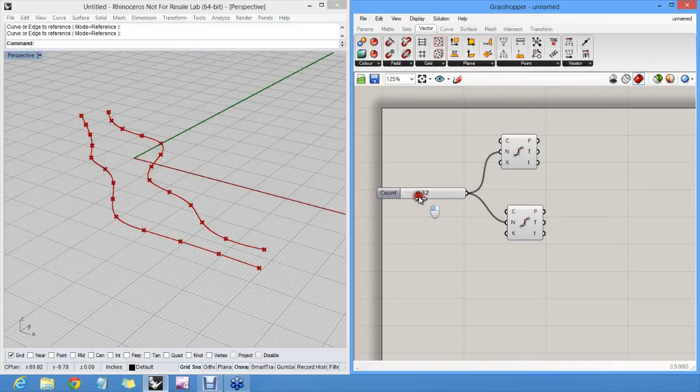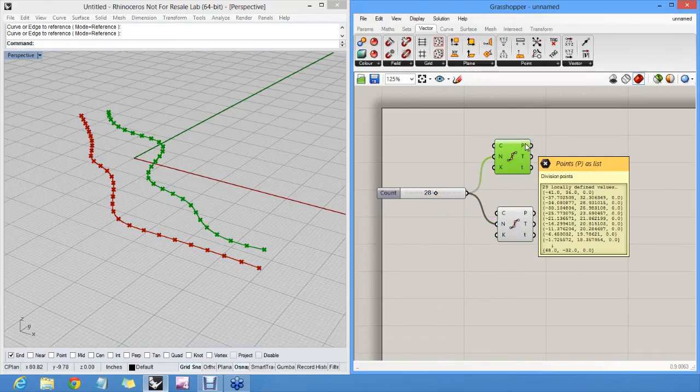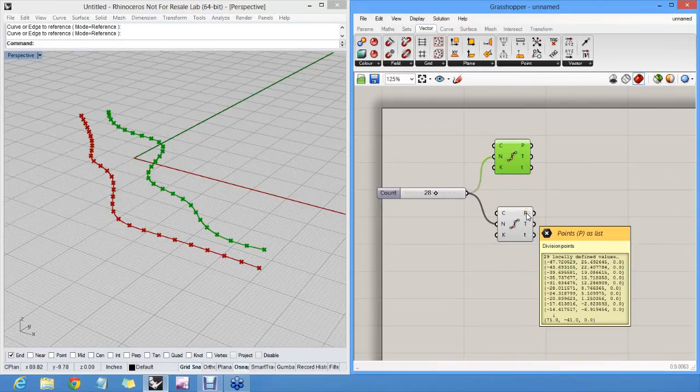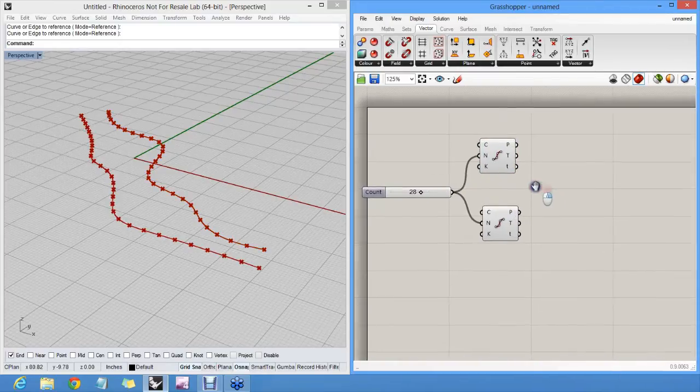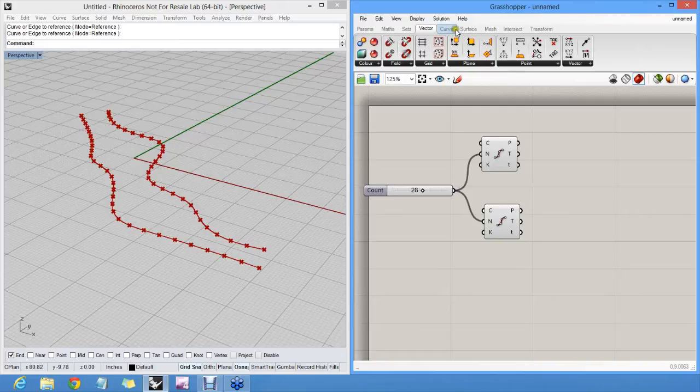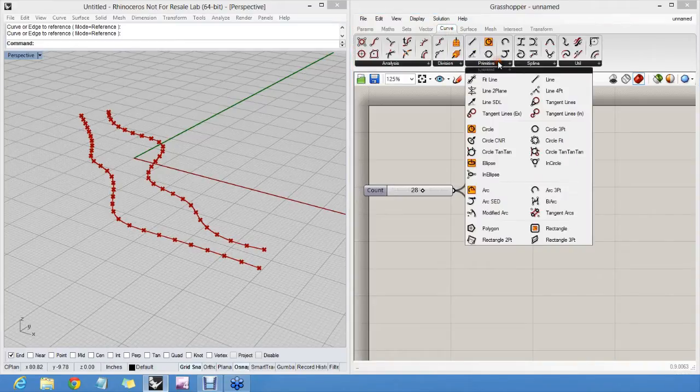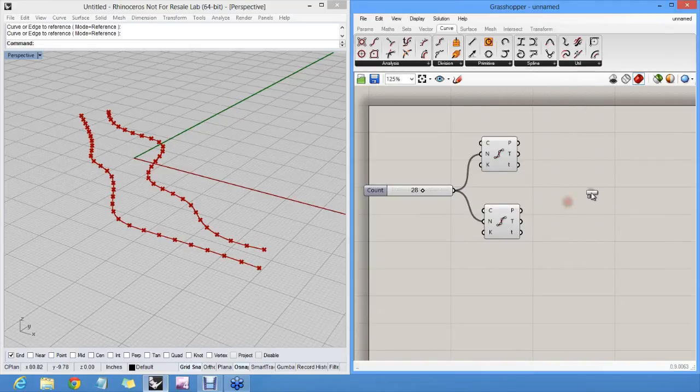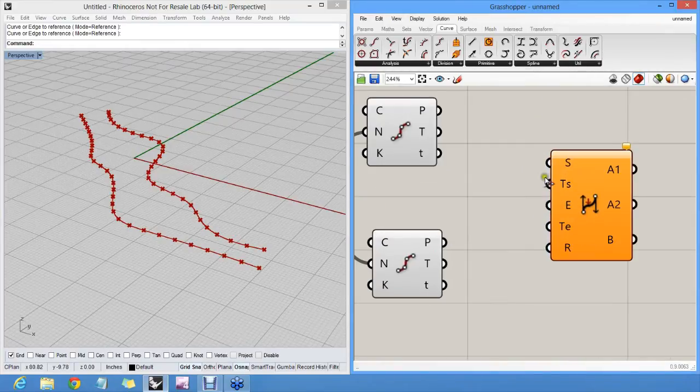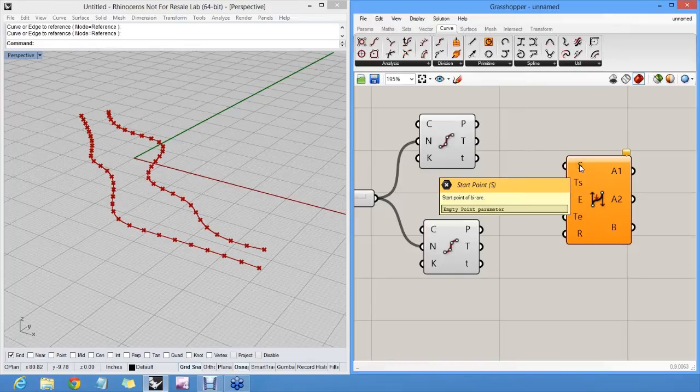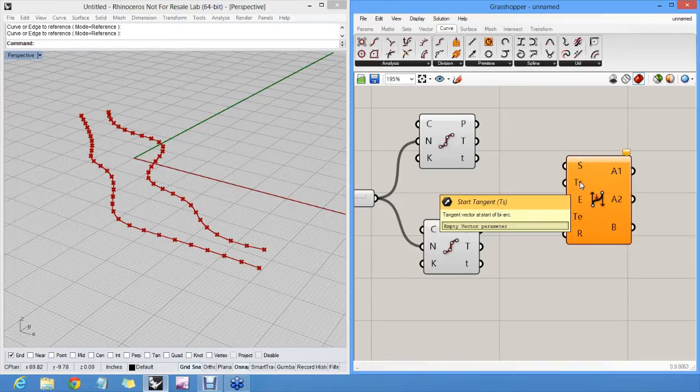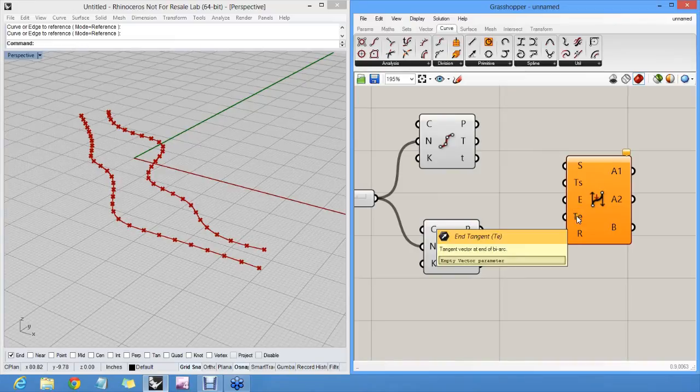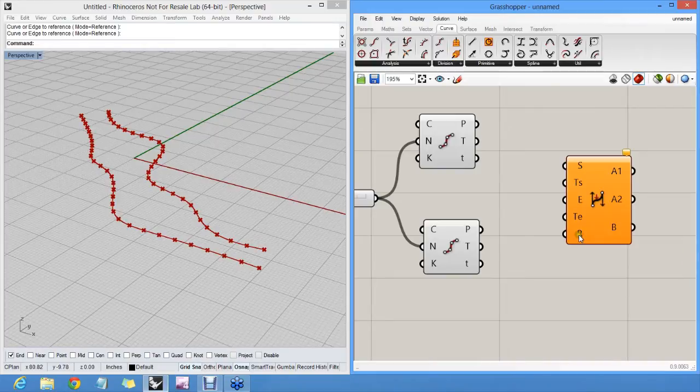So now we have start points for bi-arcs and end points for bi-arcs. We'll need to supply the actual tangent vectors as well, because a bi-arc, if I look in the curve primitive bi-arc component, actually has five inputs. Very complicated. Start point, start tangent vector, end point, end tangent vector, and a ratio, which we can play with later. So start point and end point, they're easy, I know those two. However,